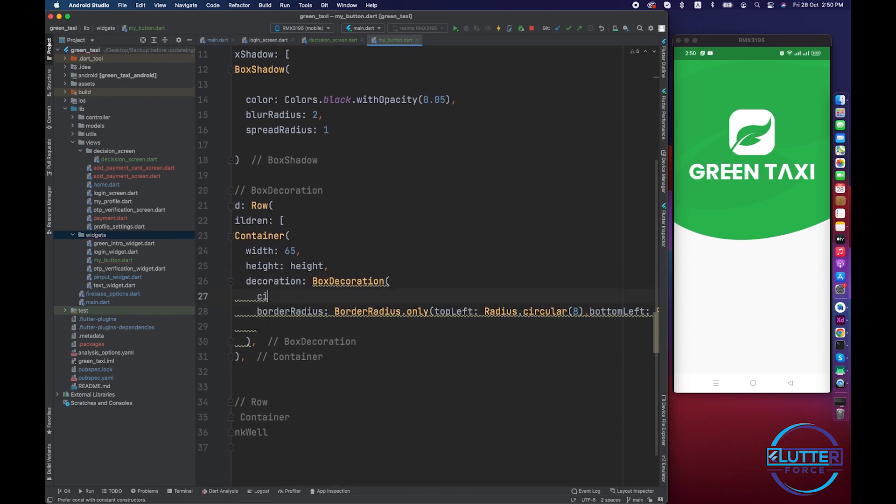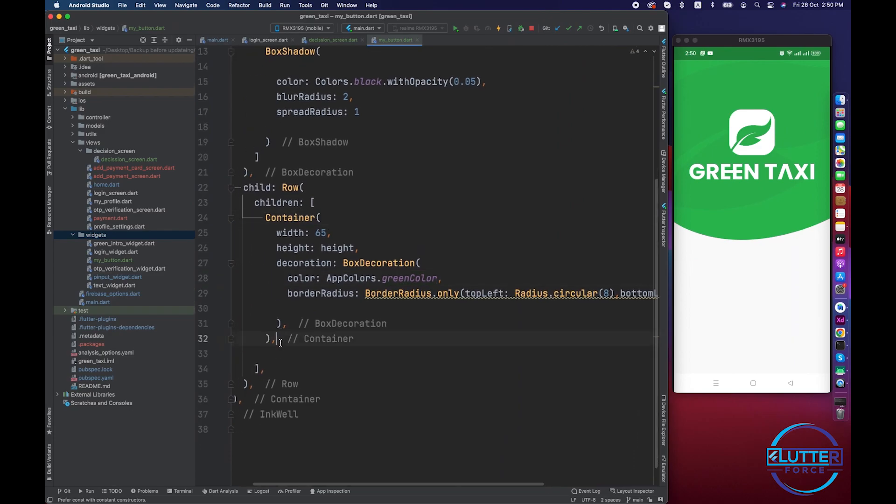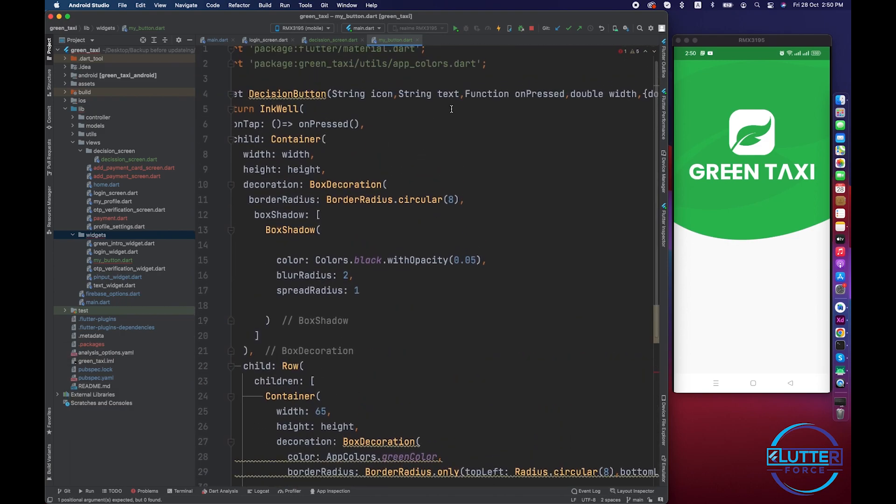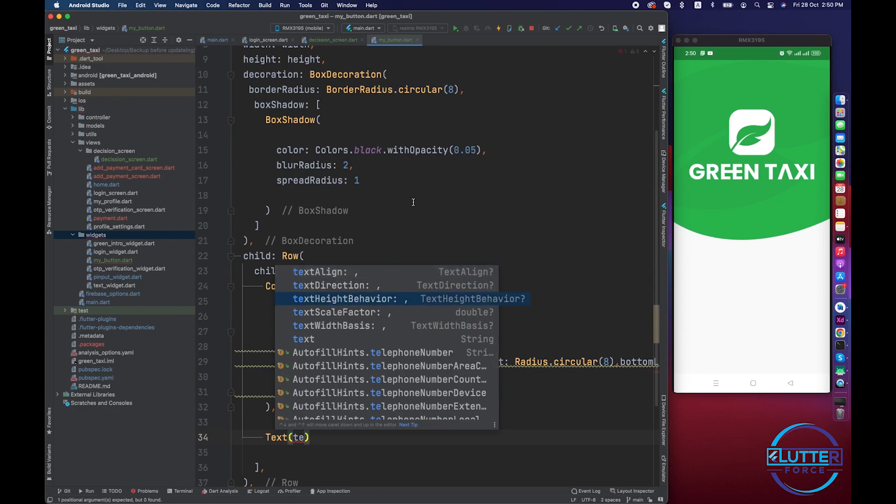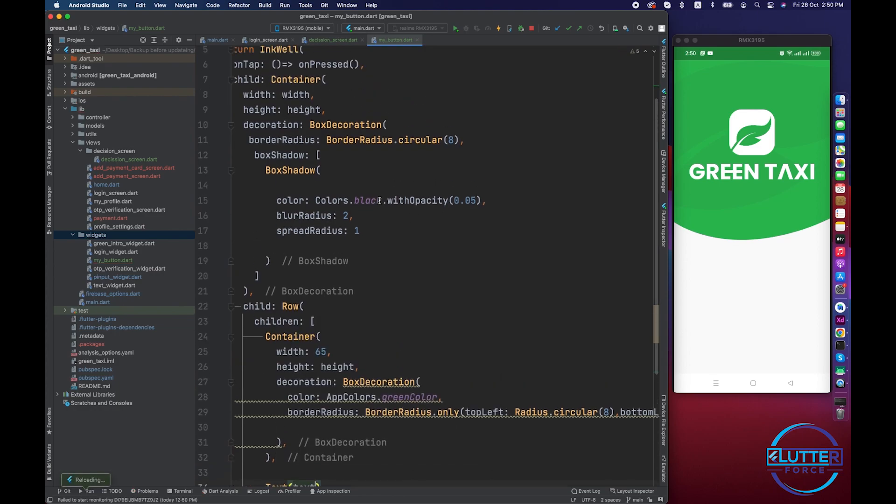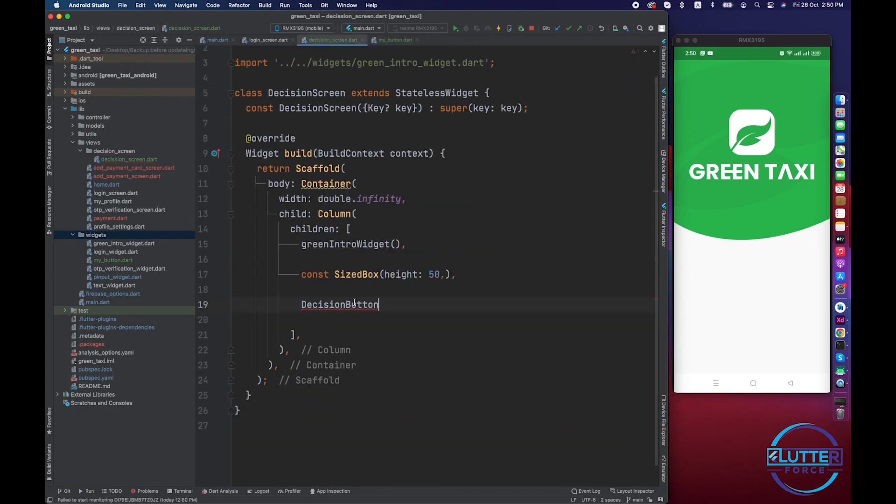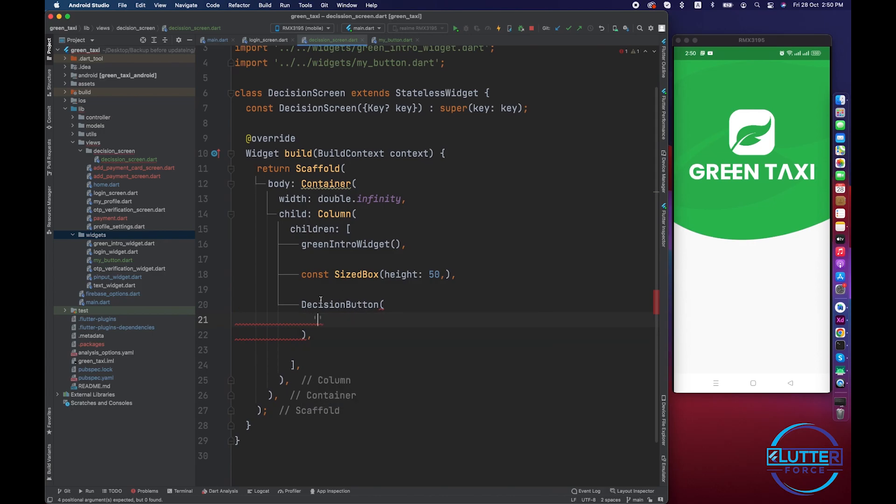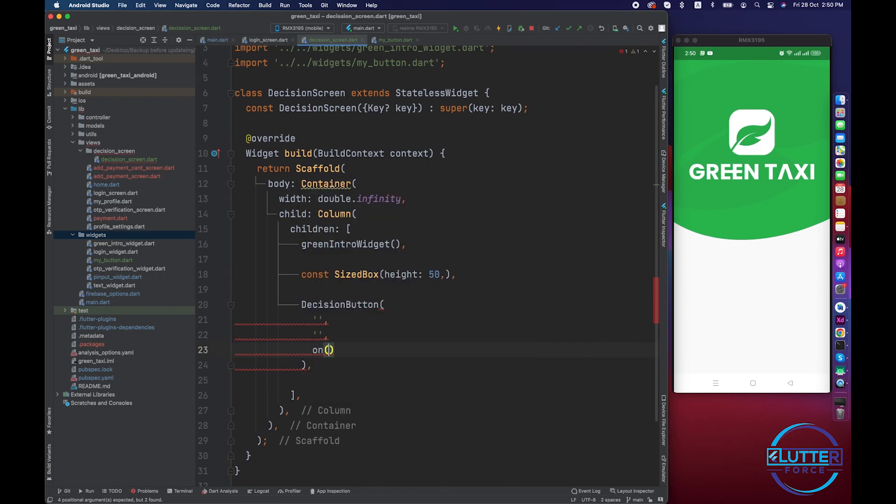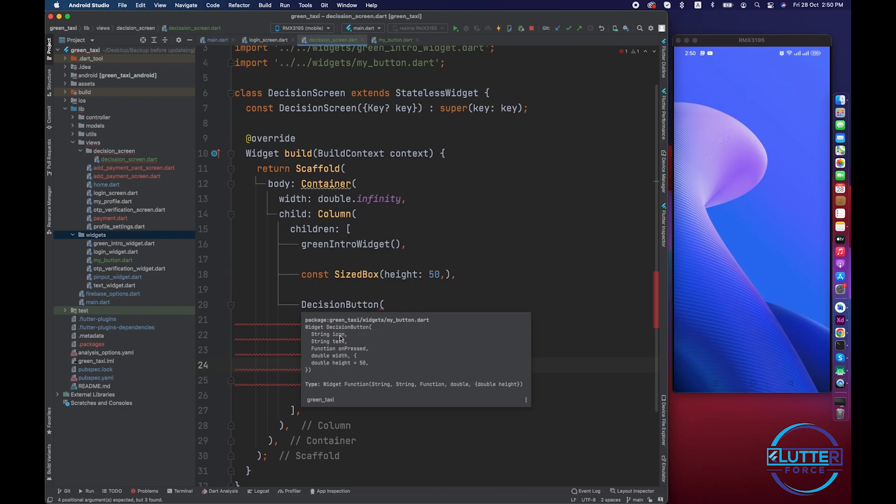We have to make the color app colors dot green and we have to create a text widget over here. This should expect a string text. Let's see how it looks when we call this button from the decision screen. First of all we have to provide an icon, it will be a string, then we have to provide text which is also a string. After this we have to provide the onPressed function. The last required thing is width.